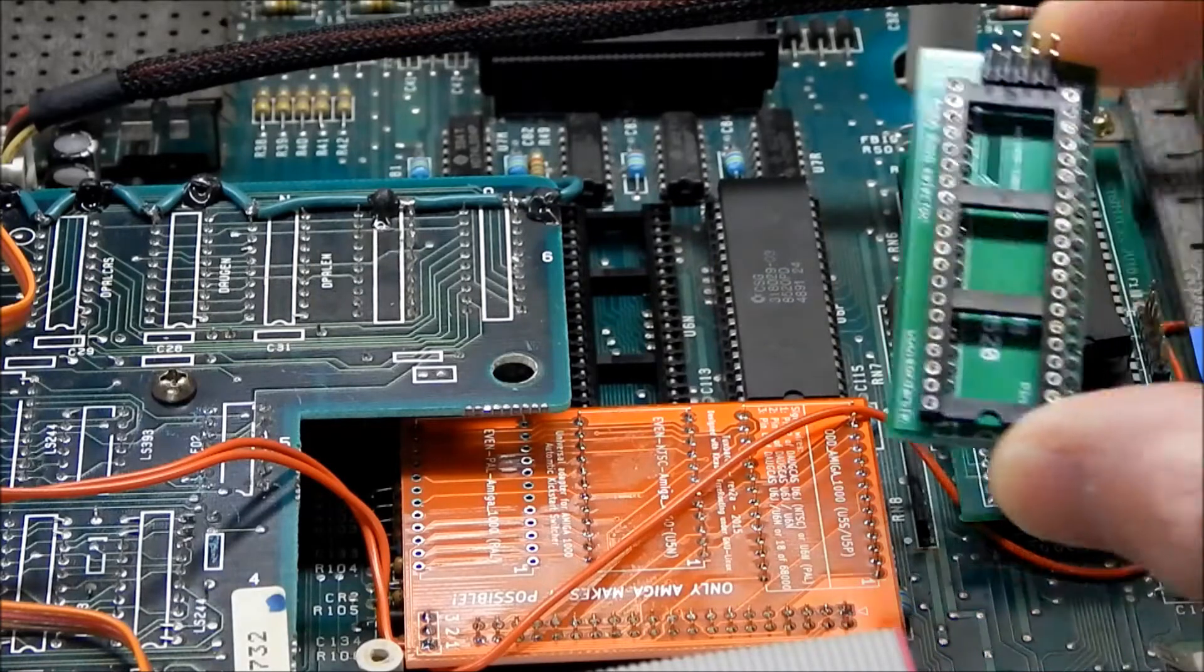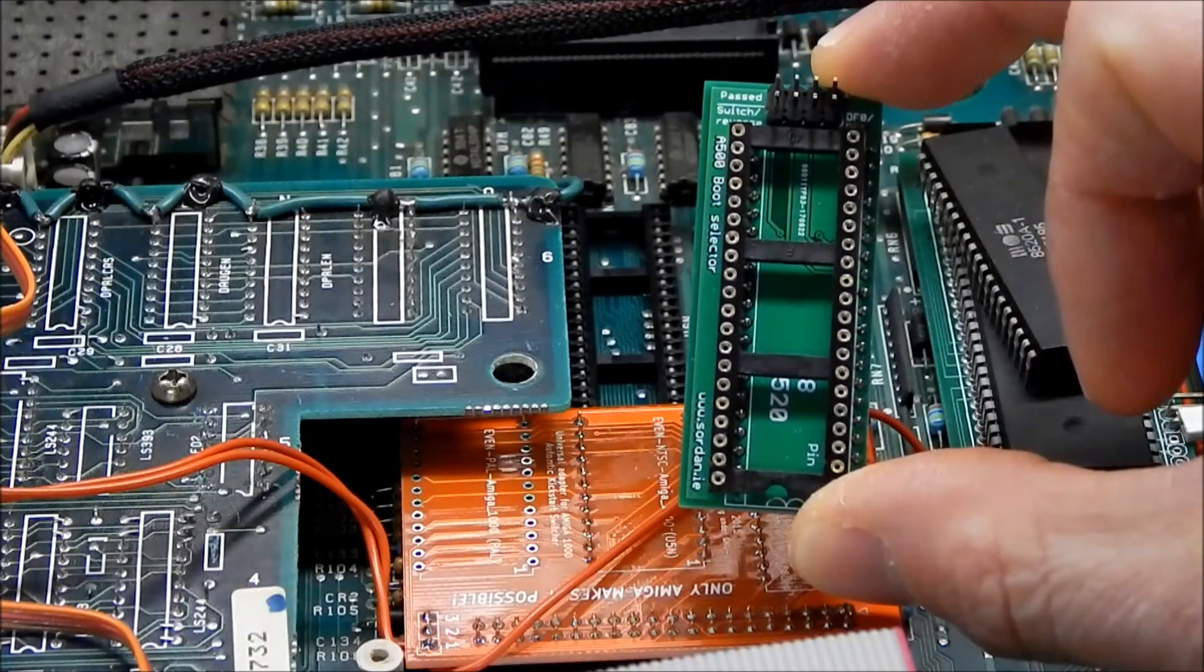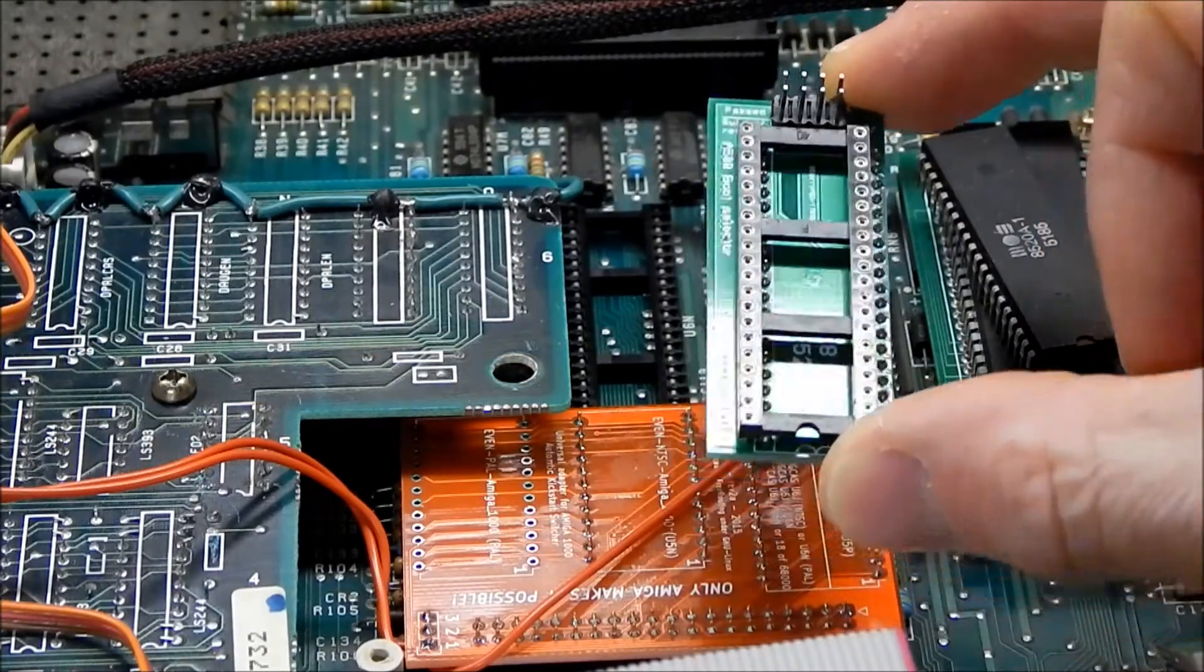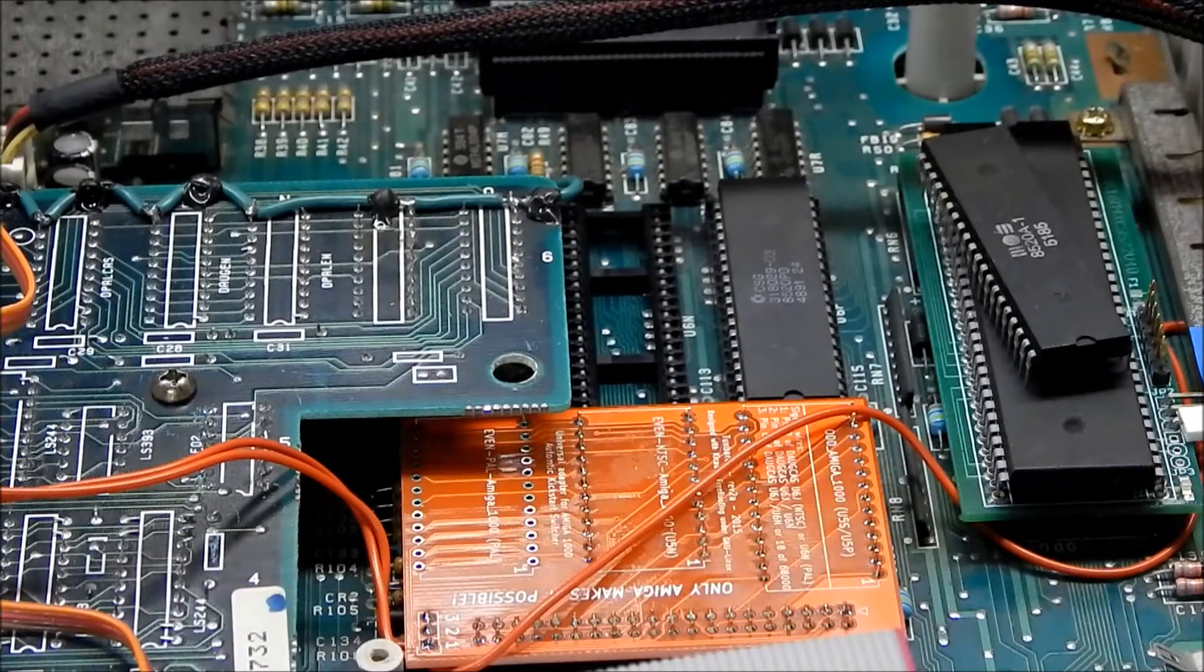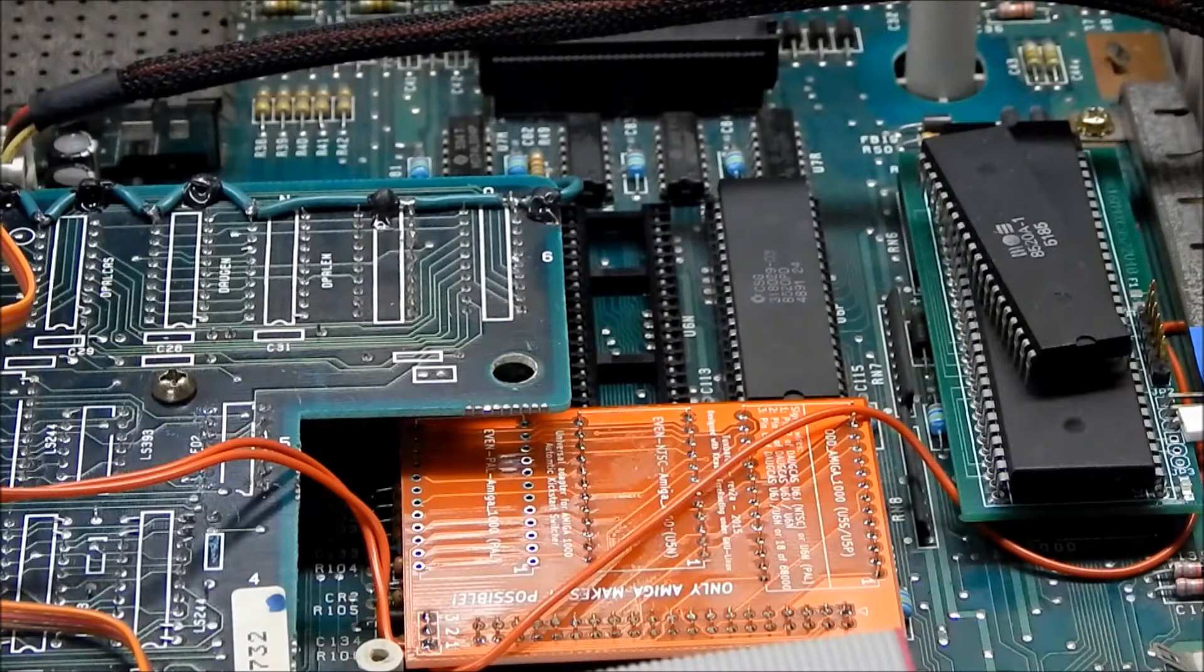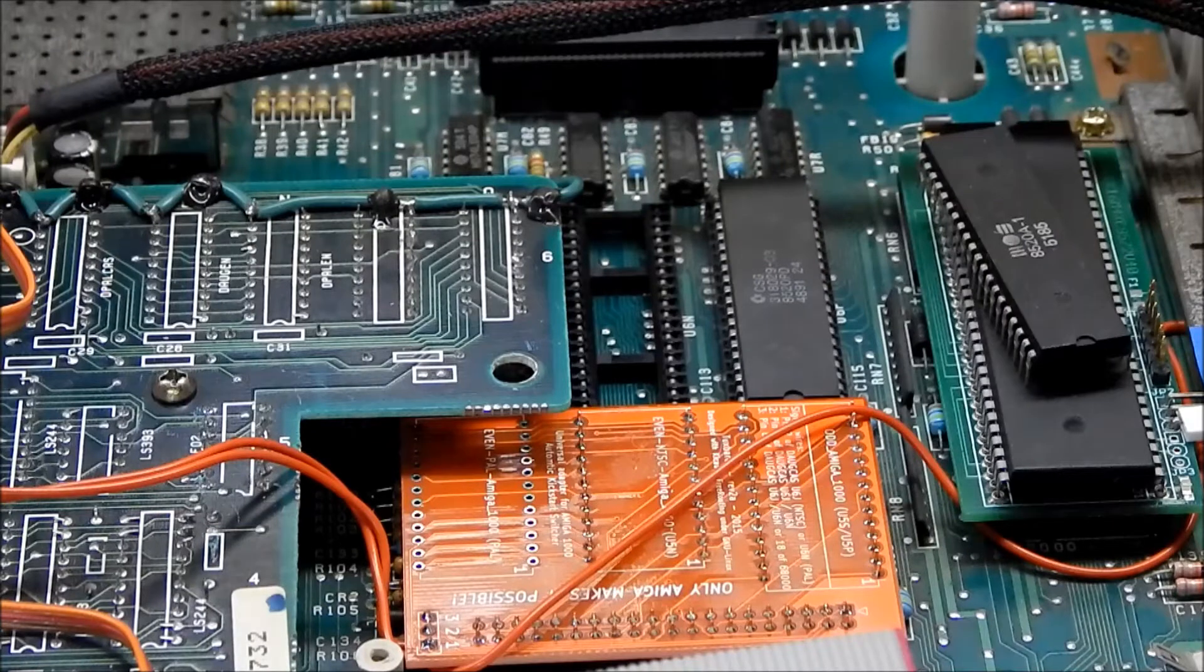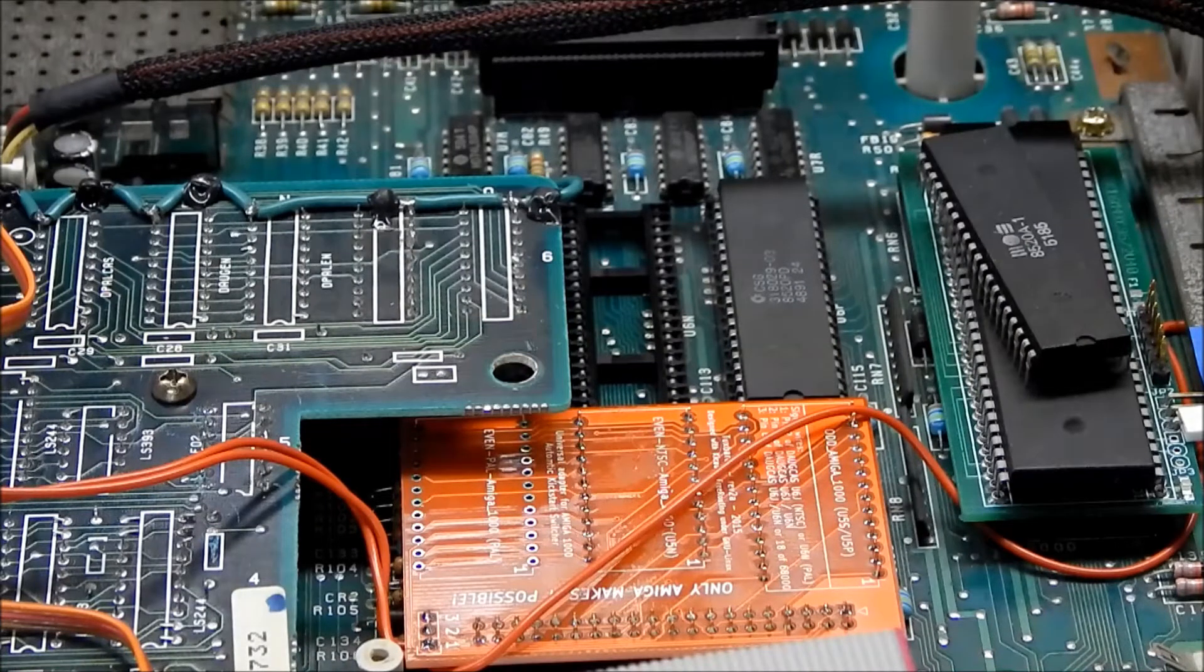Here I'm getting ready to install my floppy switcher in my Amiga 1000. This is an NTSC version and it wasn't straightforward online as to which socket to use.